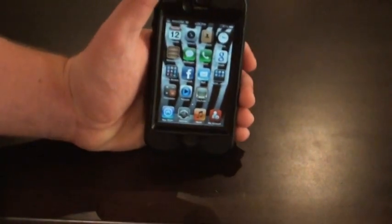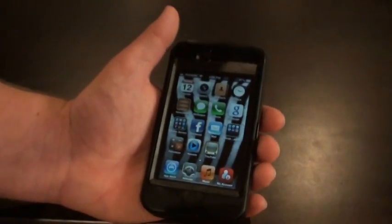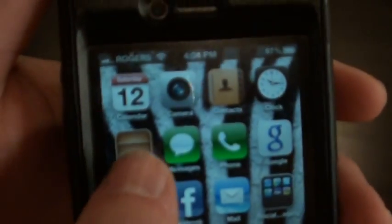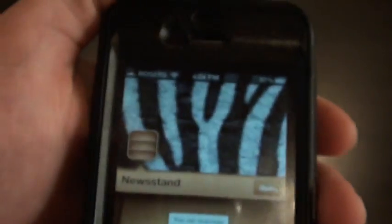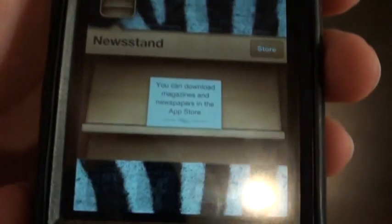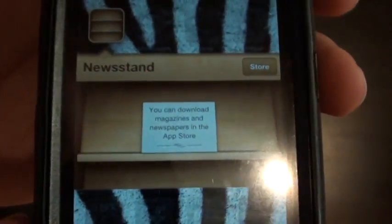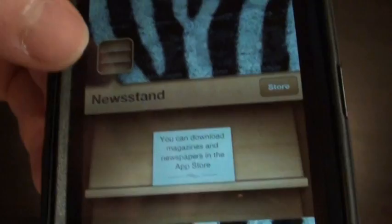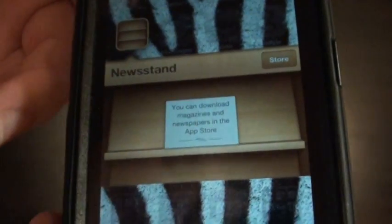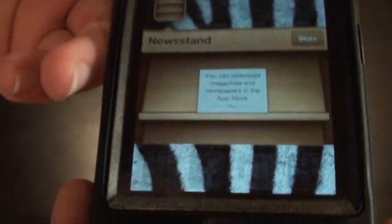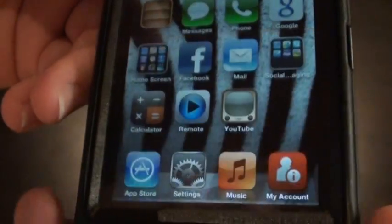iOS 5 has many new features for us to go over still. You can see up here you've got Newsstand. I don't have any newsstand content because I'm not going to buy any since it costs money. But basically, magazines, newspapers, all that great stuff — it's going to pop up here and automatically update for you. Great feature.